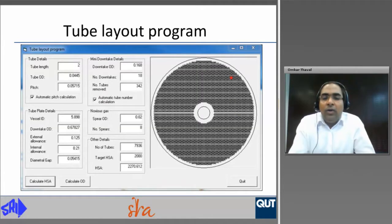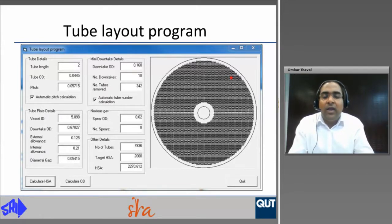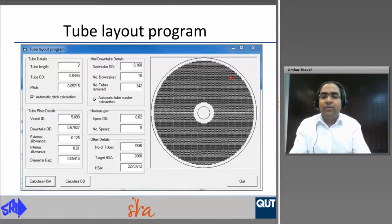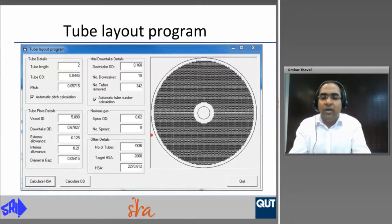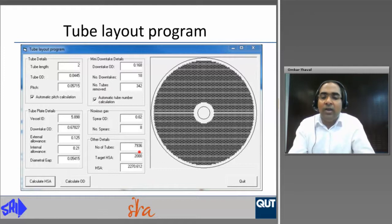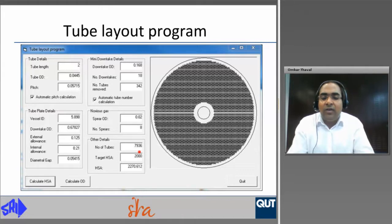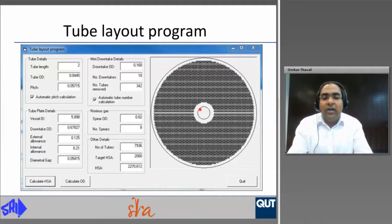A tube layout program developed at the Sugar Research Institute is used to determine the vessel diameter and number of tubes. The inputs are tube length, tube diameter, and the target heating surface area. The program calculates the vessel inner diameter and number of tubes for a given heating surface area and tube dimensions. All designs are based on the SRI type, which includes a central downtake of juice, steam annulus for radial inflow of steam, and many downtakes.